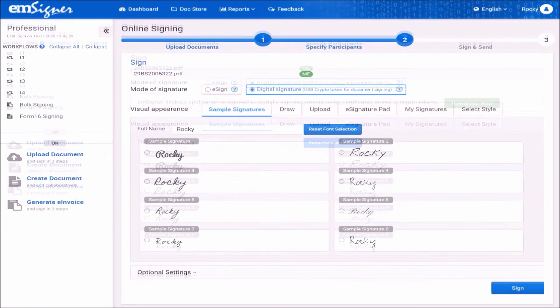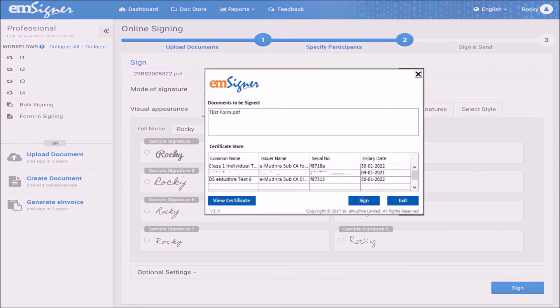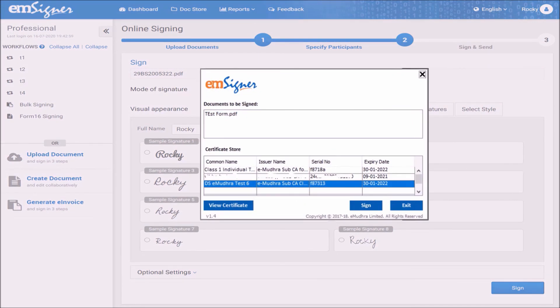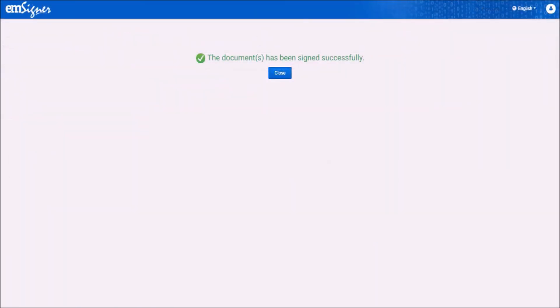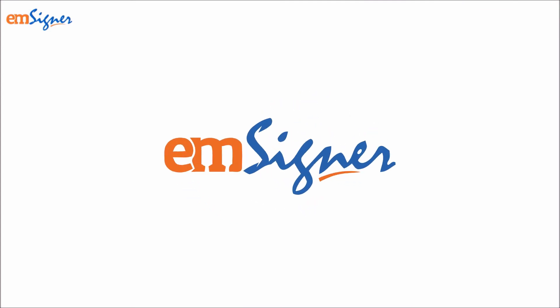Refresh the signer page before clicking on the button sign. Select the option digital signature and click on sign. Select the digital signature you want to use and click on sign. The document has been signed successfully using the digital signature. This module explained how to digitally sign a document using your USB-based digital signature successfully.